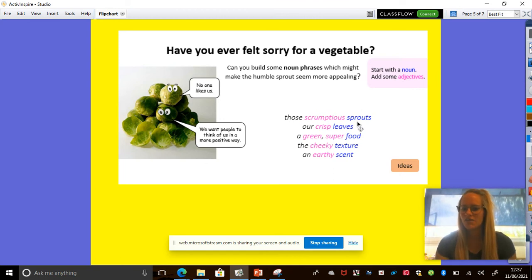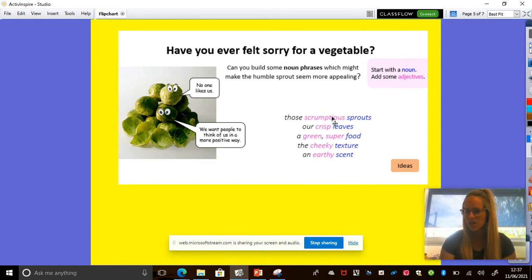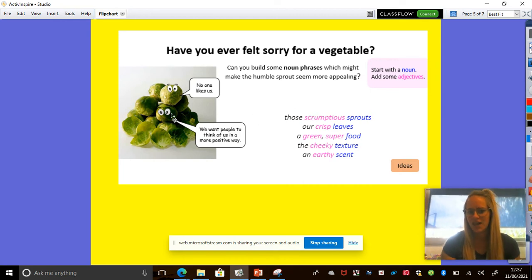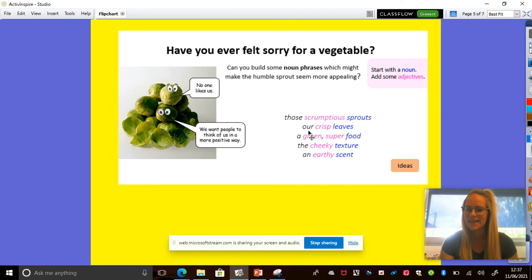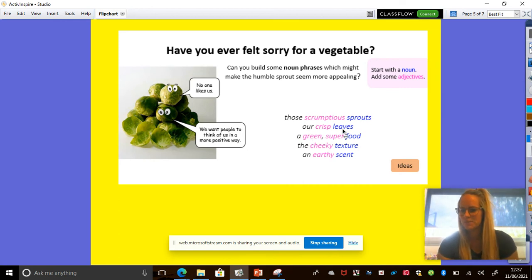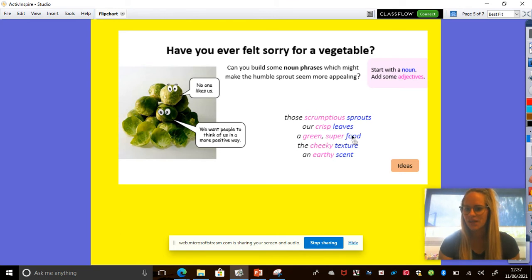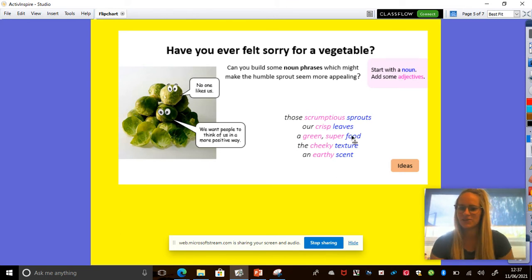Start with your noun and add some adjectives. So my noun here are the sprouts, those scrumptious sprouts. Using scrumptious as an adjective makes me more likely to want to eat it. Okay, the Brussels sprouts have leaves that are crisp leaves. Crispy things are tasty. It's a food, that's another noun. A green super food. Anything that's super sounds good, isn't it?